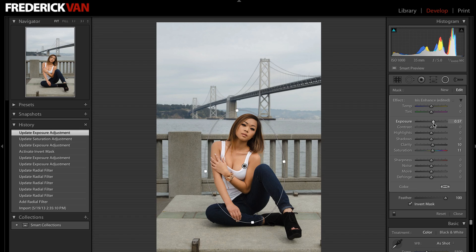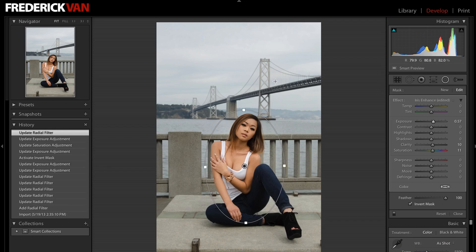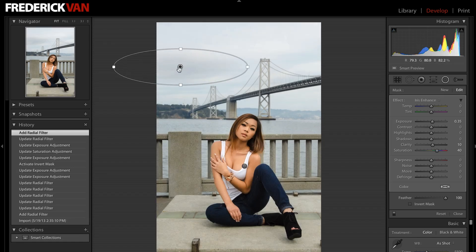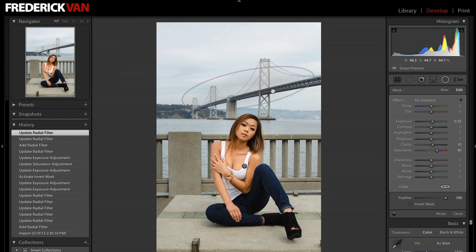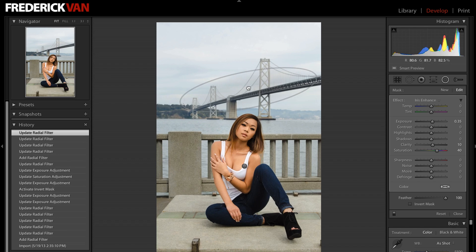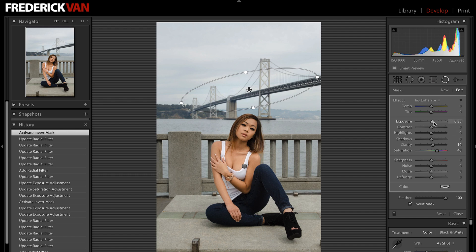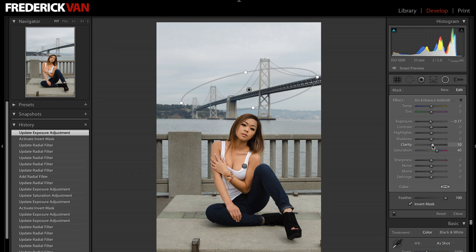It gets better. You can move your cursor outside of that oval and get the little rotate icon, but if you keep going, it turns back into a crosshair. I can click and drag another oval and put it in another area — as many ovals as I want. Say I wanted to highlight the Bay Bridge back here: I can invert my mask so I'm only targeting the Bay Bridge and then adjust the exposure on just the Bay Bridge. I can bring up the clarity on it or whatever I want to do.